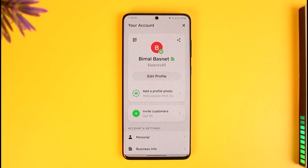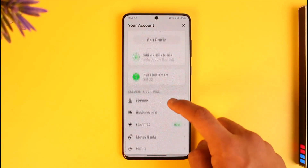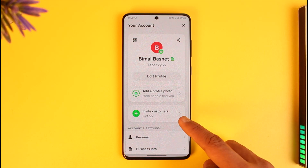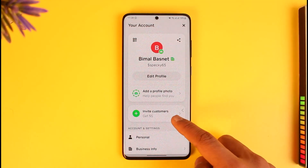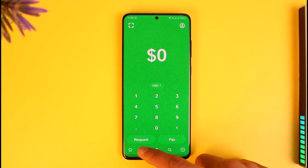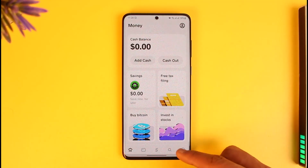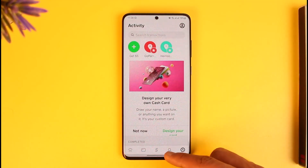You will now see a business info tab. You can also invite customers from here and view all the other details. This is simply how you can switch to a business account on Cash App.